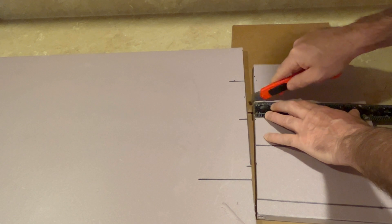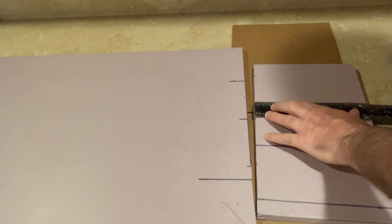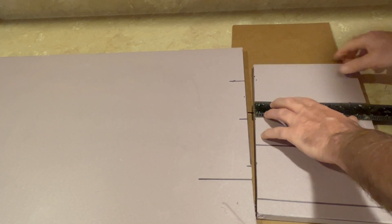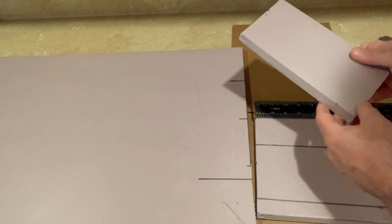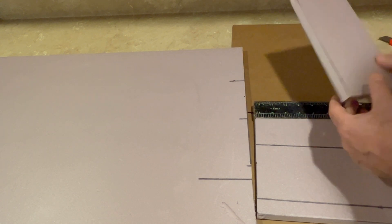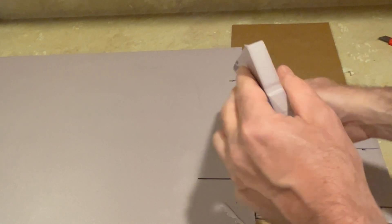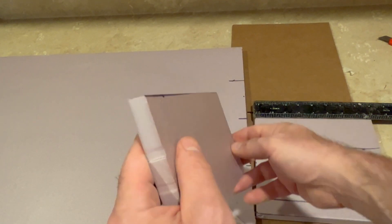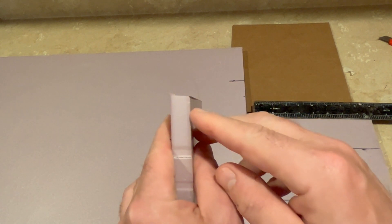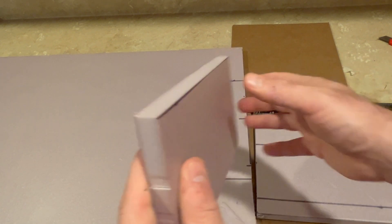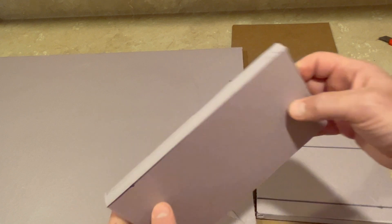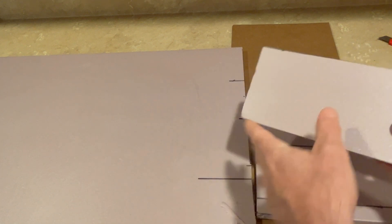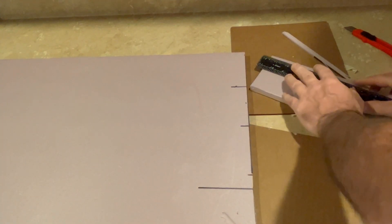Check each edge that you cut to make sure that edge is perpendicular to each face. Notice here that there is an angle to that cut. This needs to be corrected. Trim off a little extra foam to ensure that edge is perpendicular.